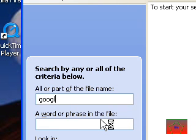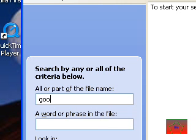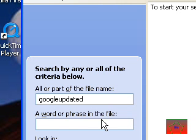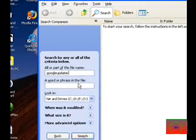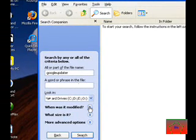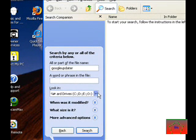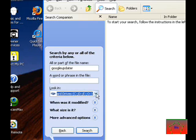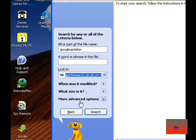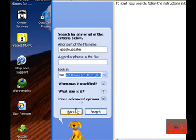Google Updater. There we go. Then, look in, you can do any drive that you want. Then, when was it modified, more advanced options. Be sure you have Search for Hidden Files and Folders selected. And then you just let it search.